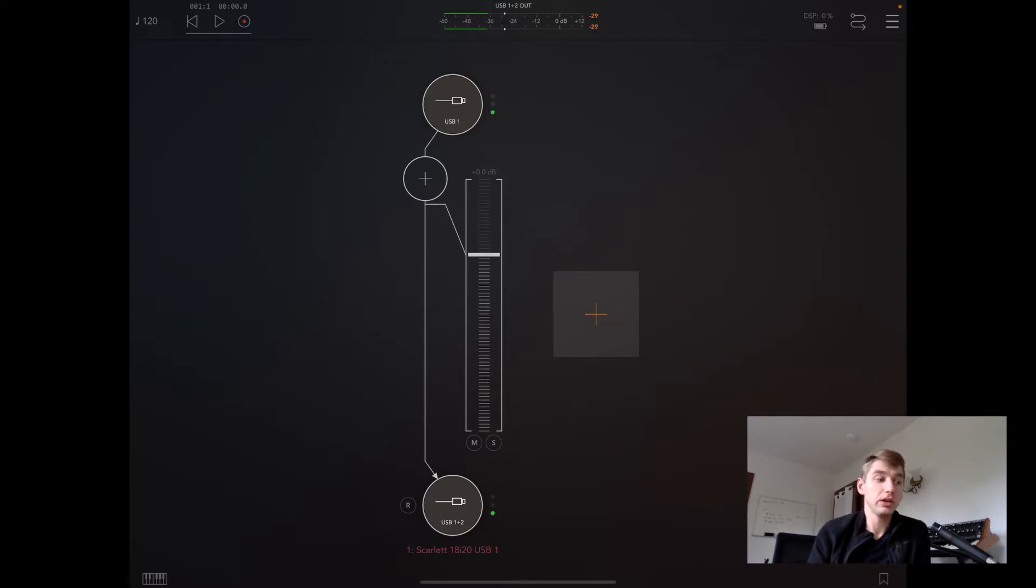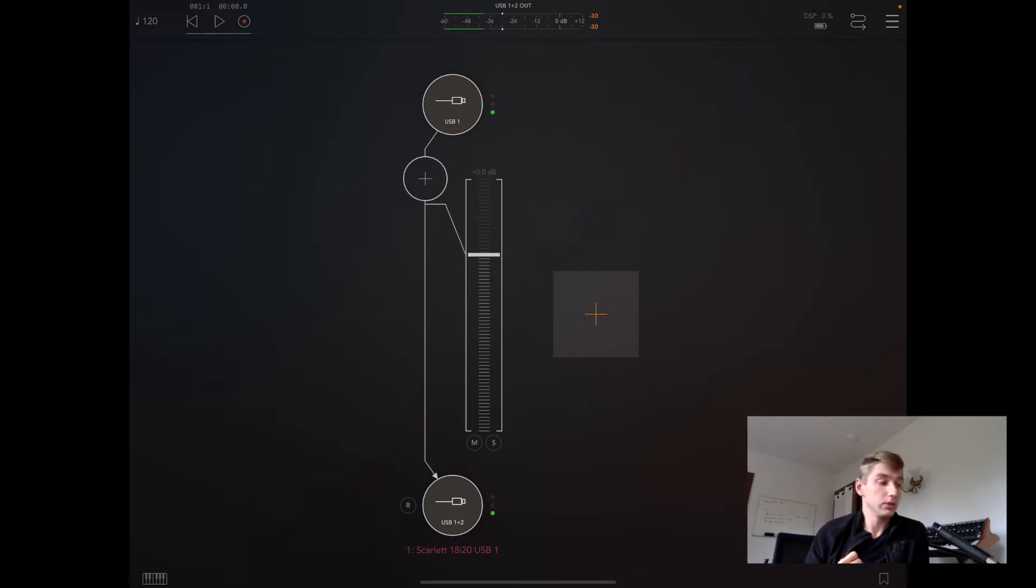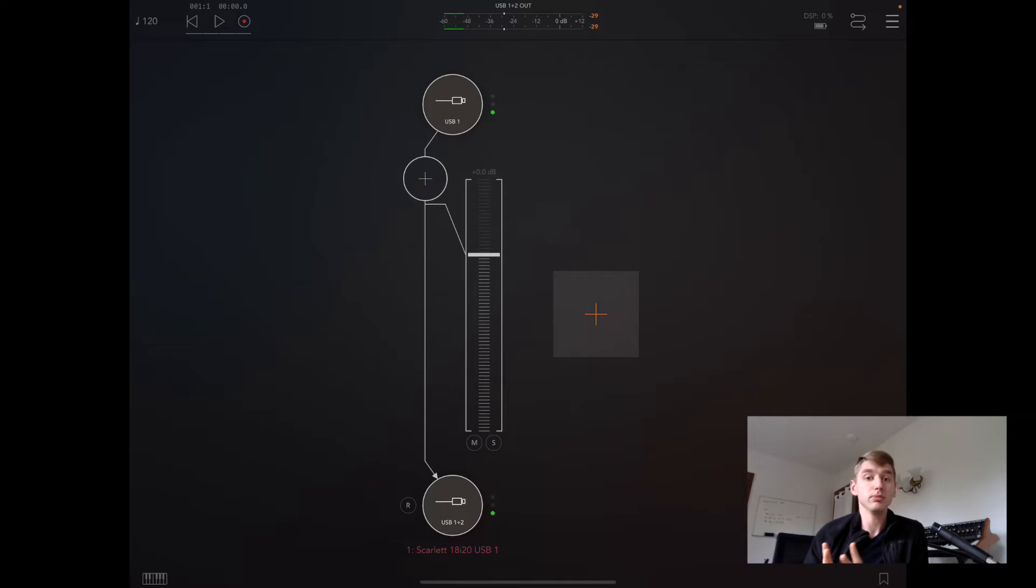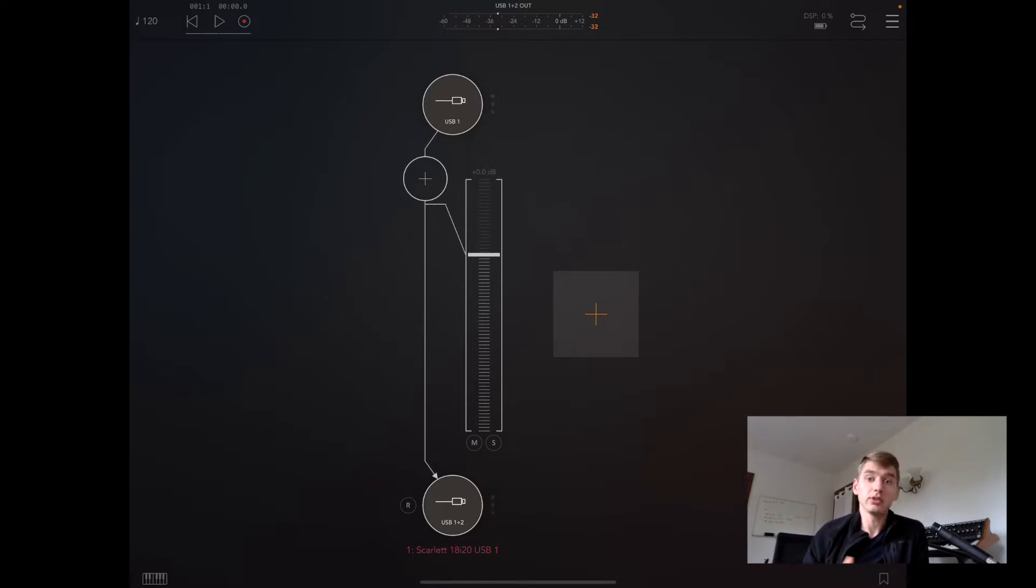What you're seeing here is the host app called AUM. What it allows us to do is load our instruments on different channels, even multiple instances of them, and use them all together in some kind of live set.